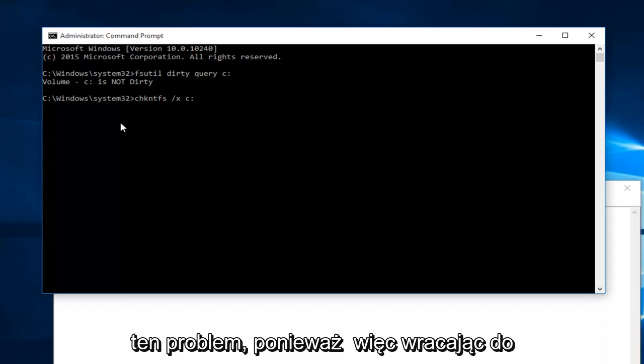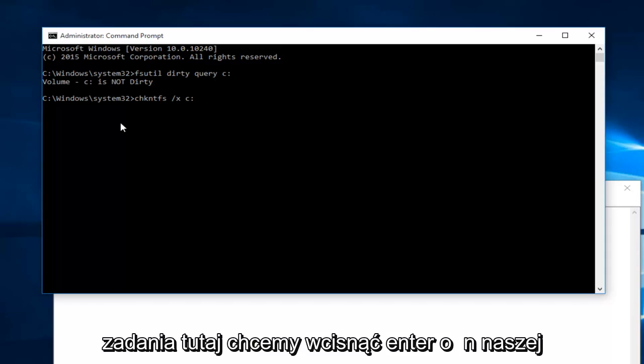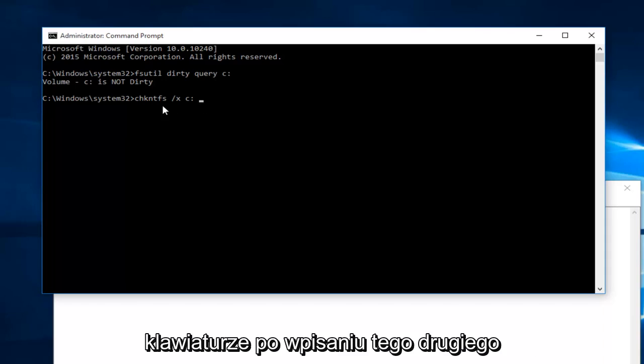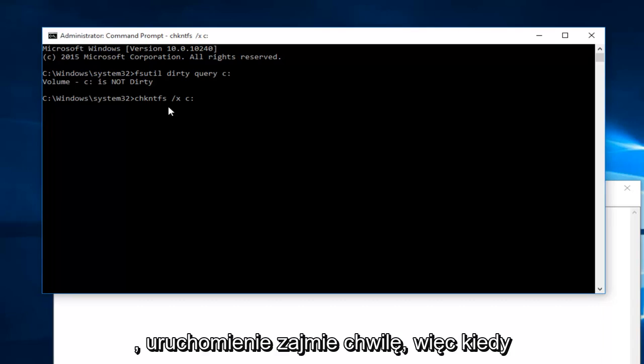Getting back on task here, we want to hit enter on our keyboard once we type this second command in. And again, like the first one, it will take a moment to run.